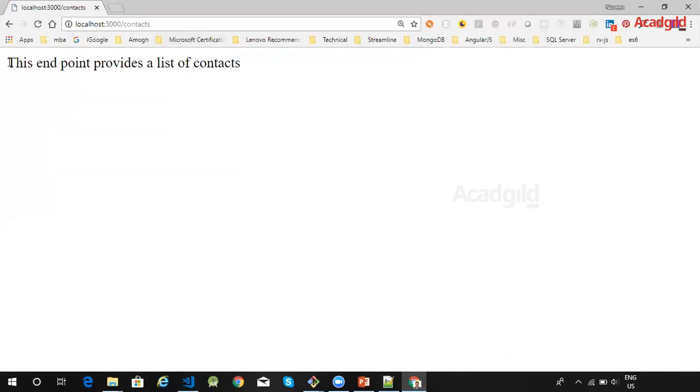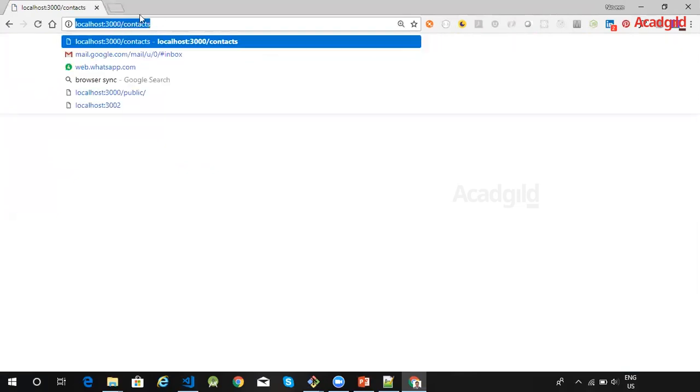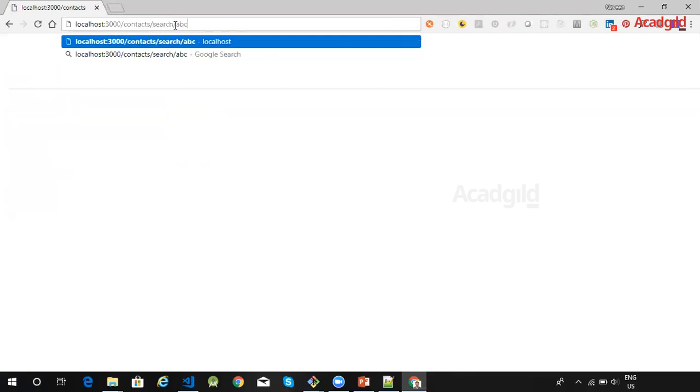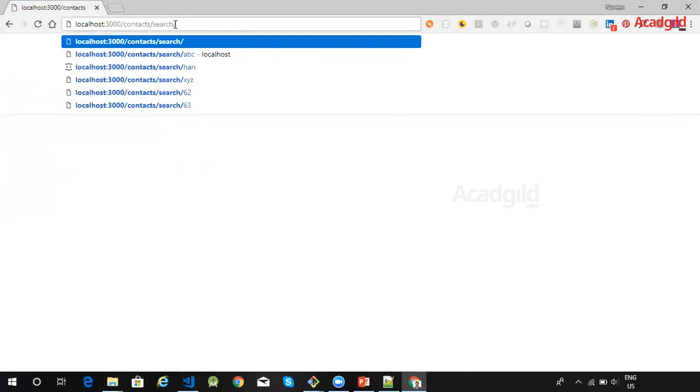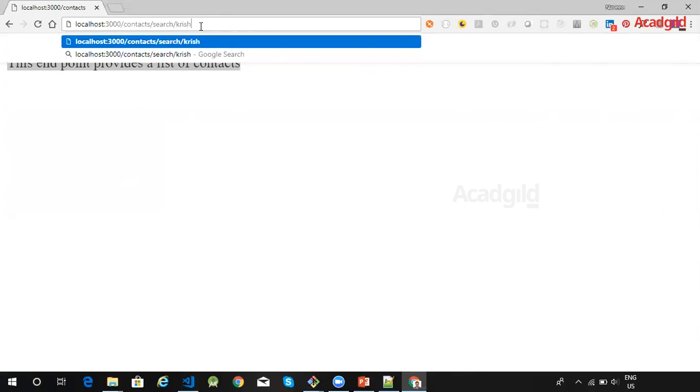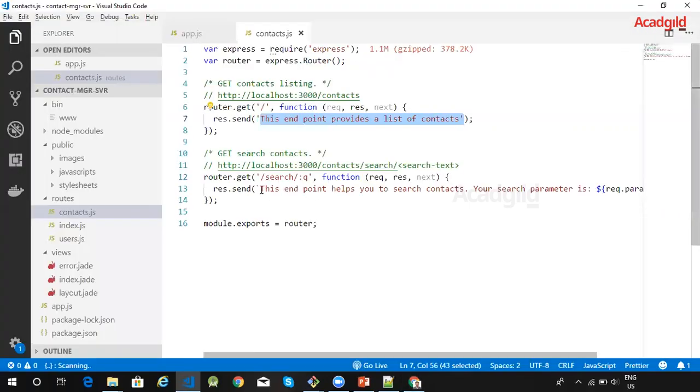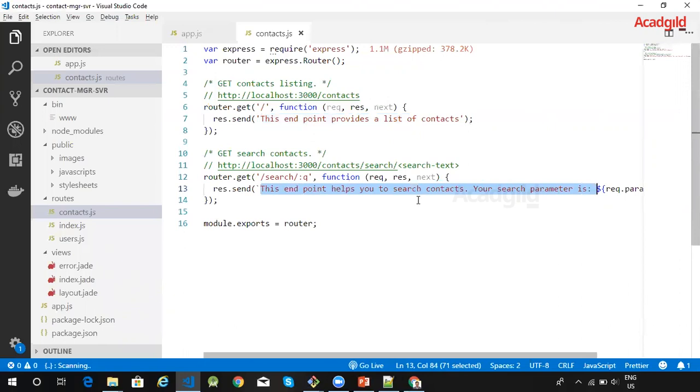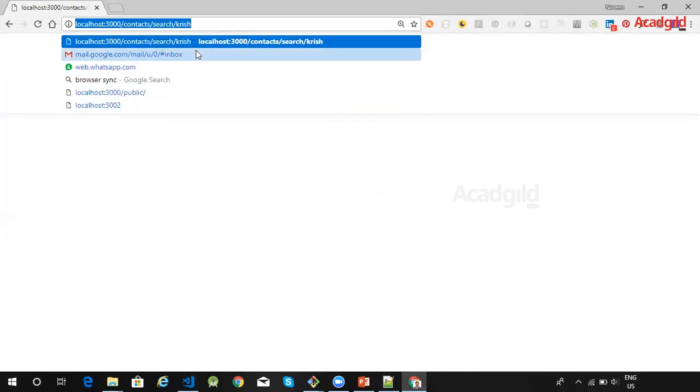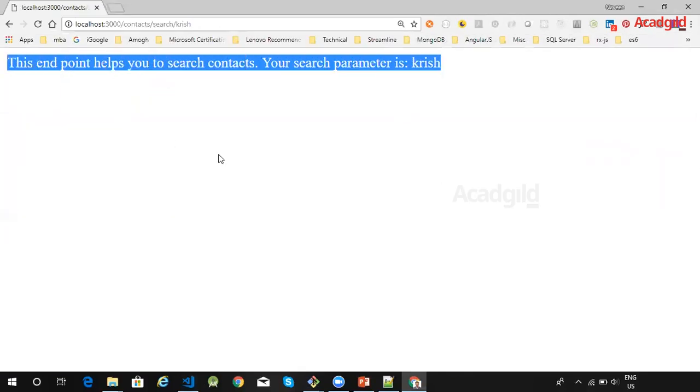You can see that the message is shown here. Now in order to test the second route, I will have to make use of contacts/search along with some search text. For example, if I want to search for a contact by name Krish, I am going to send that as a parameter. When I use this URL, I should get this message: 'This endpoint helps you to search contacts. Your search parameter is...' So this completes the demo for defining the routes within your application.